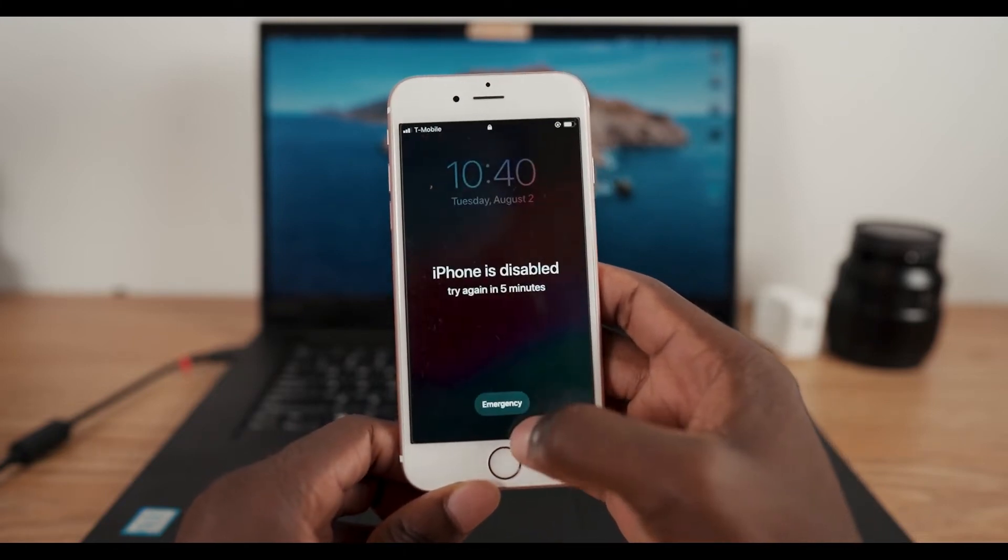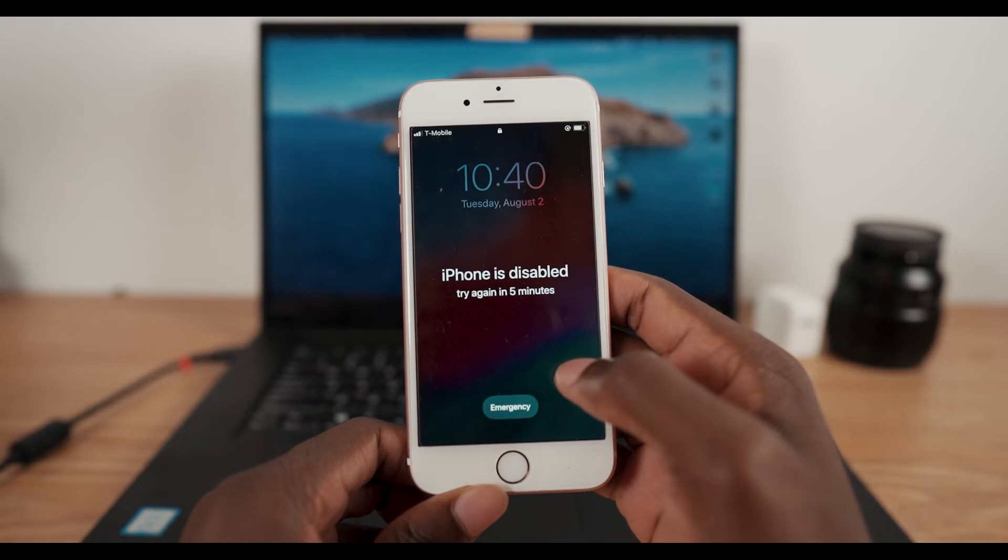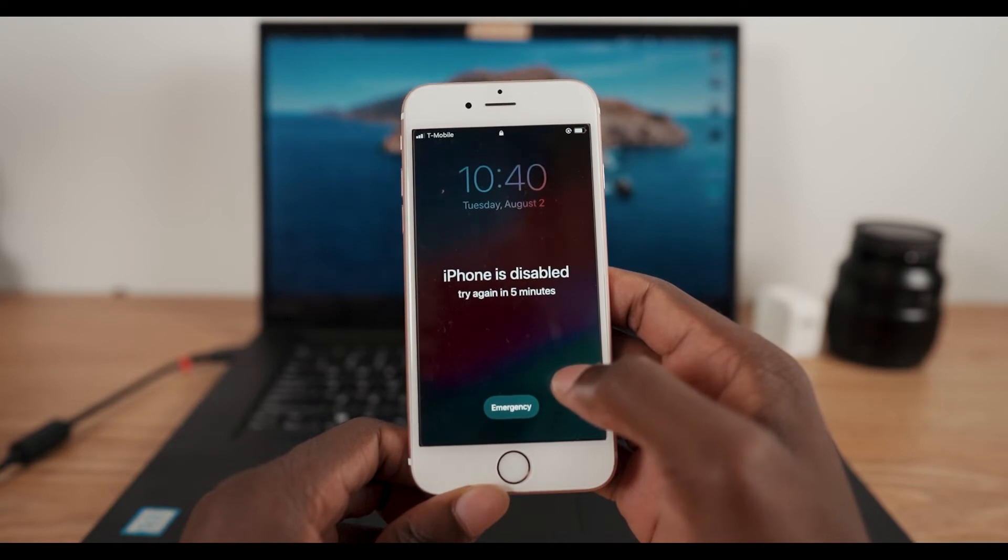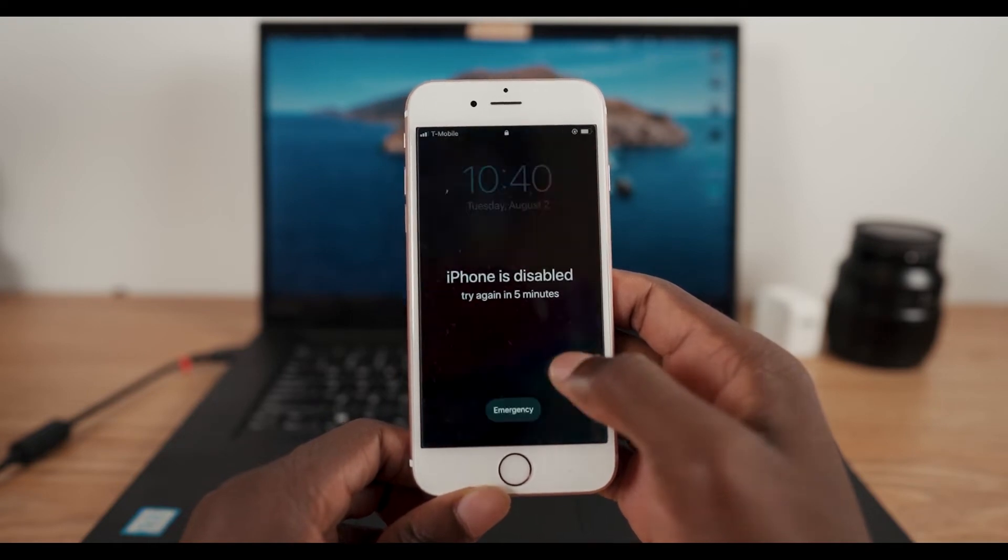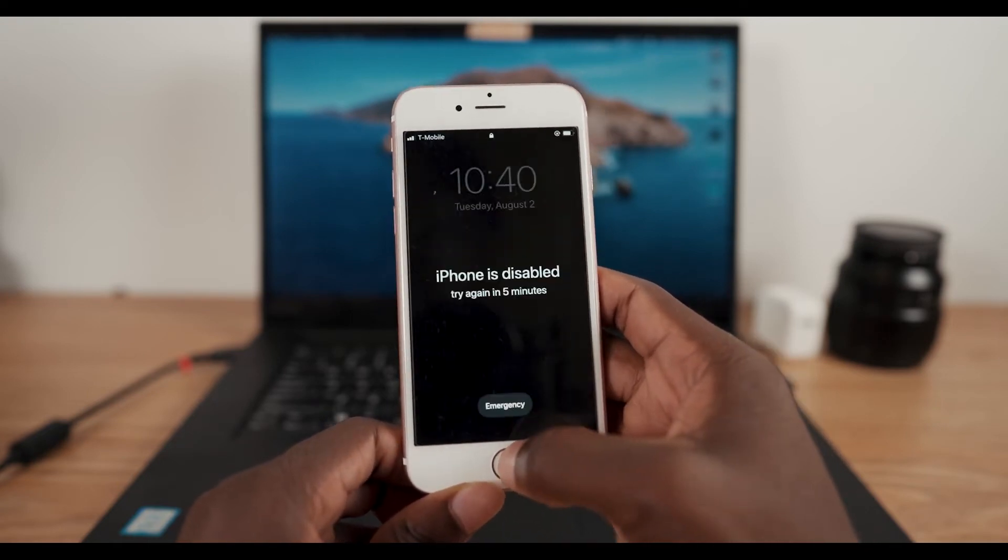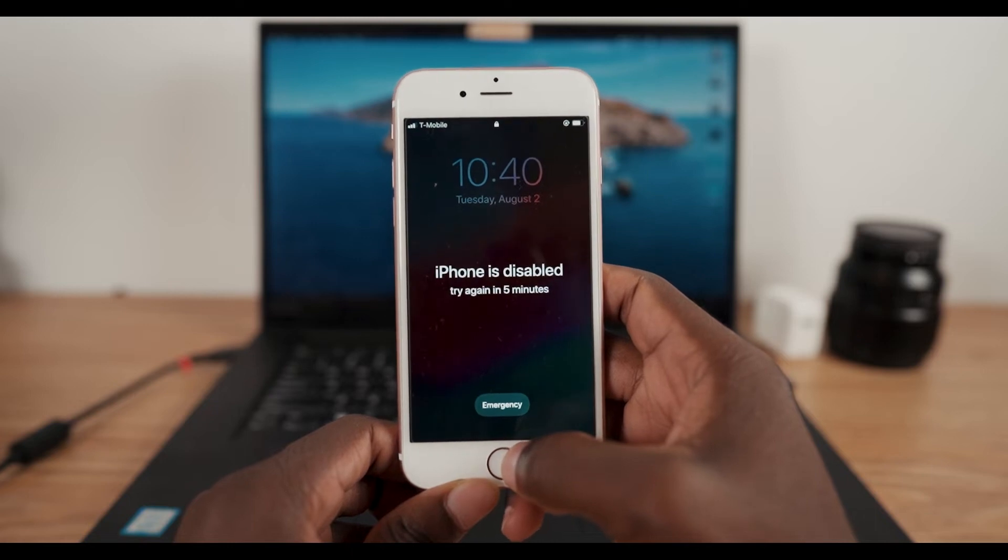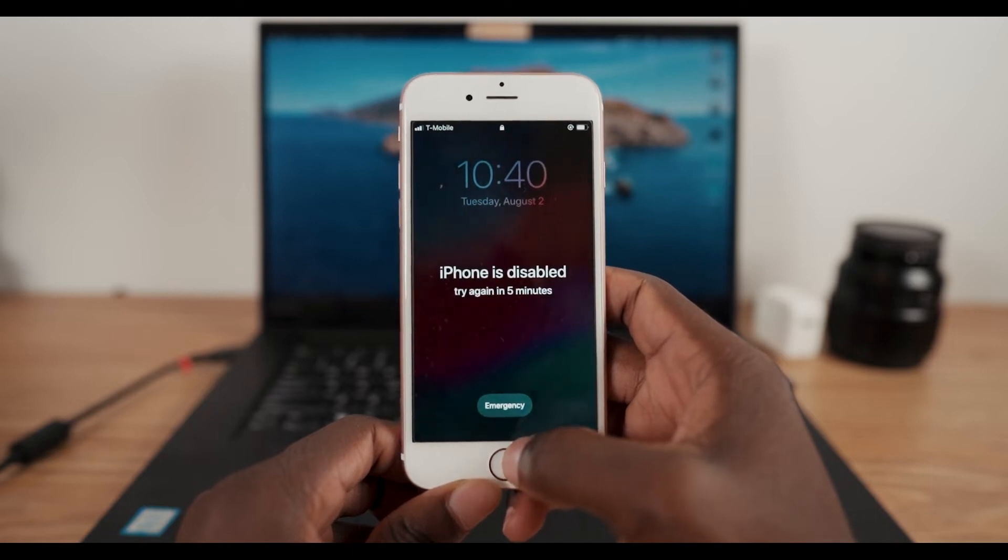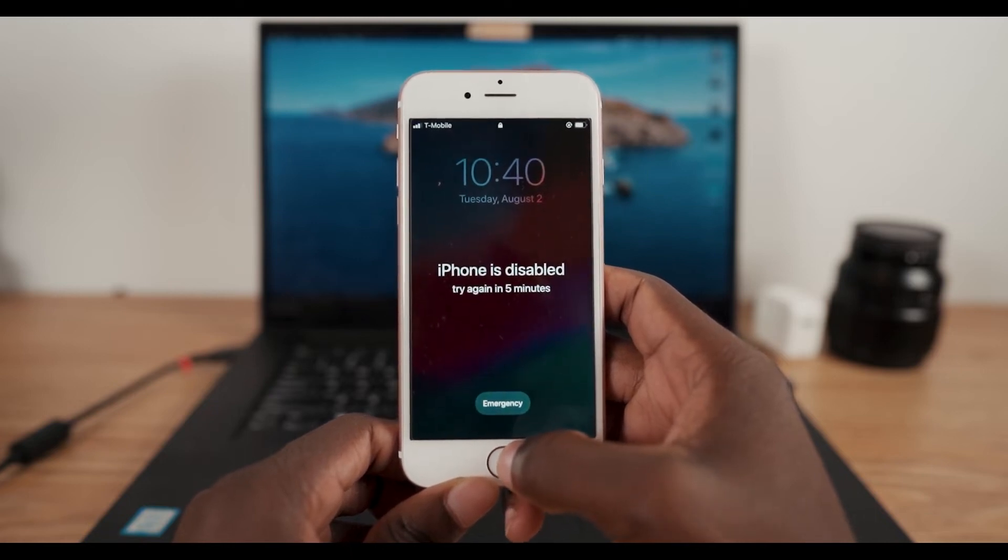Unfortunately, for most people this happens when they have their phones in their pockets or something, or a kid plays with it. They try to enter multiple codes and it just disables it.